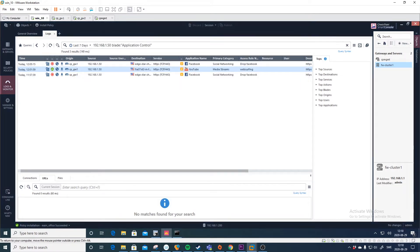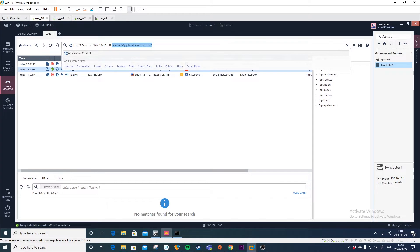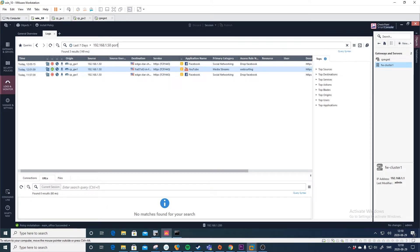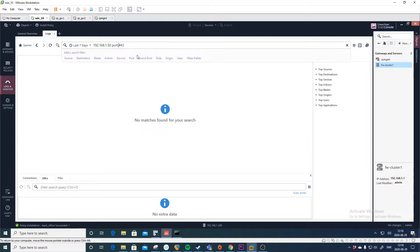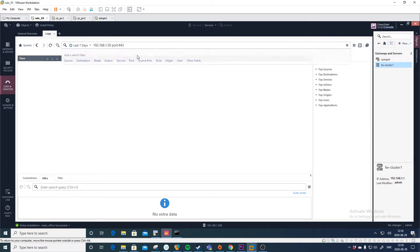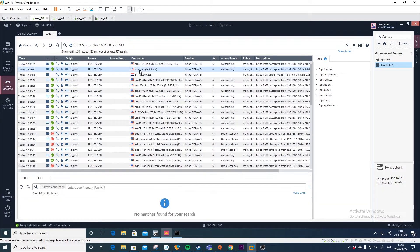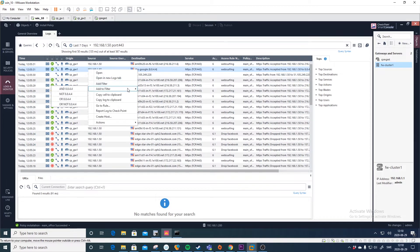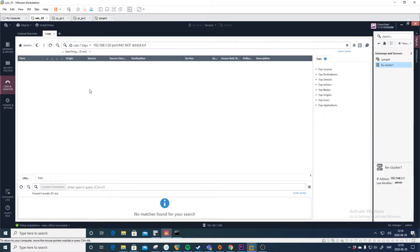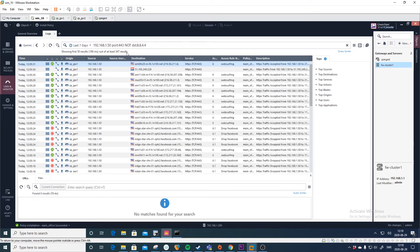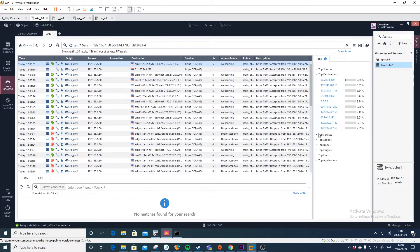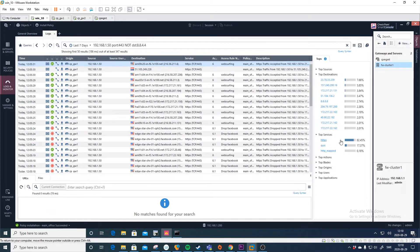That's the basics of the firewall log. You can do a lot of filtering — for example, filter on port 443 to see all web traffic. You can right-click on an entry and select 'And Not' to filter it away and show everything else. This is really powerful. You can also see the top destinations, top services — in this case it should be only HTTPS.